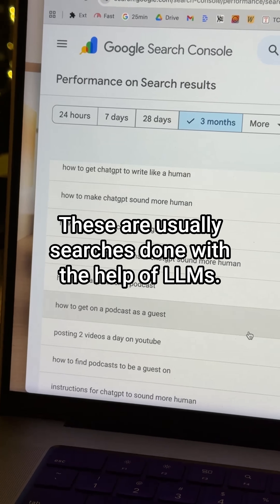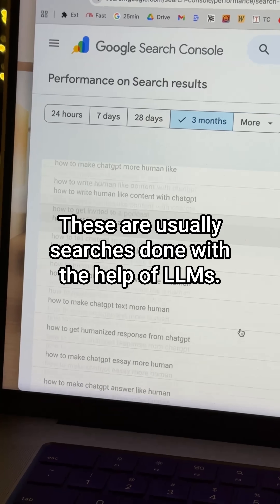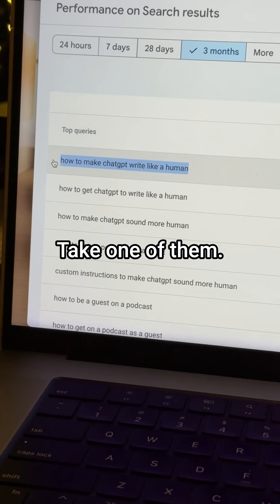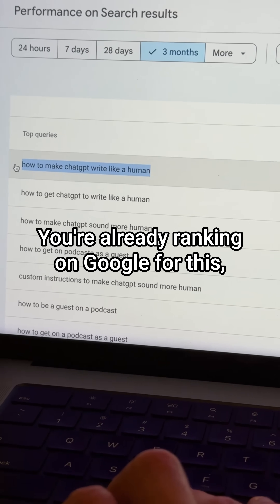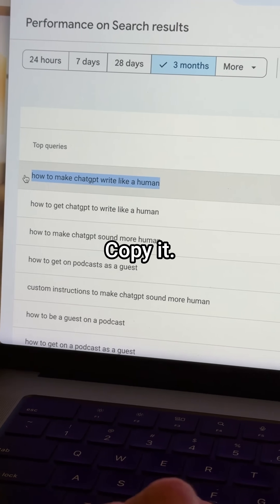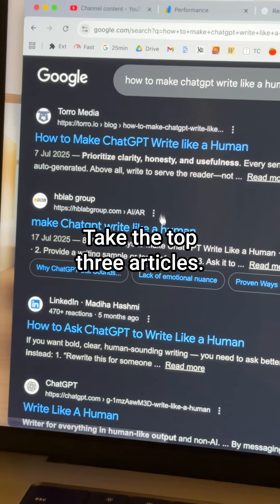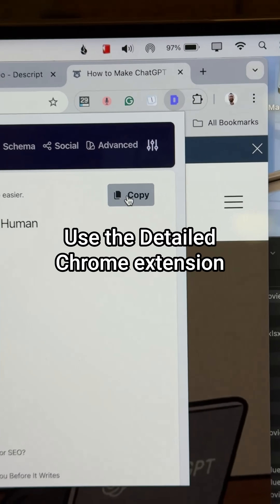These are usually searches done with the help of LLMs. Take one of them — you're already ranking on Google for this, so we're going to make you rank higher. Copy it, paste it into Google, and take the top three articles.